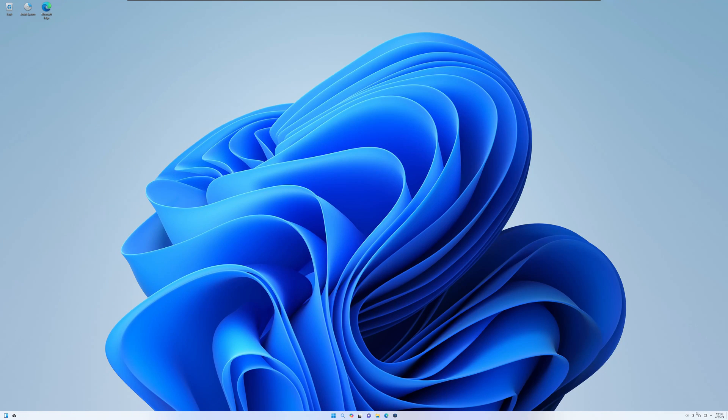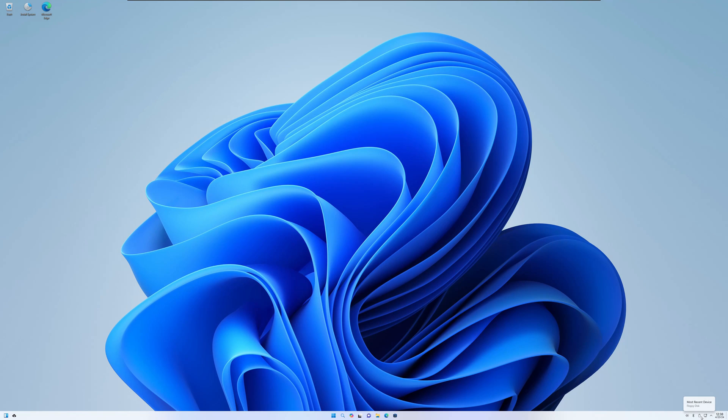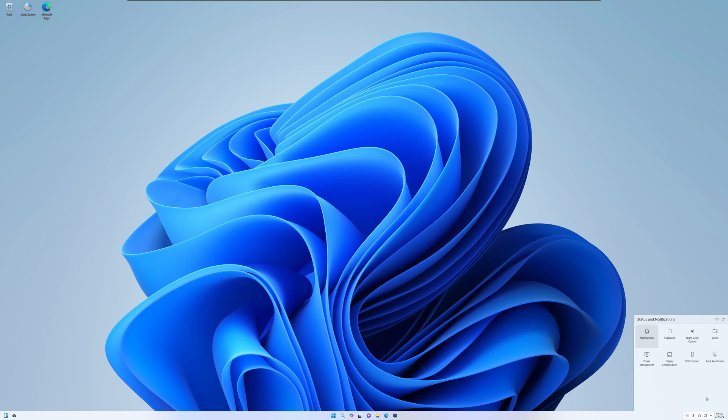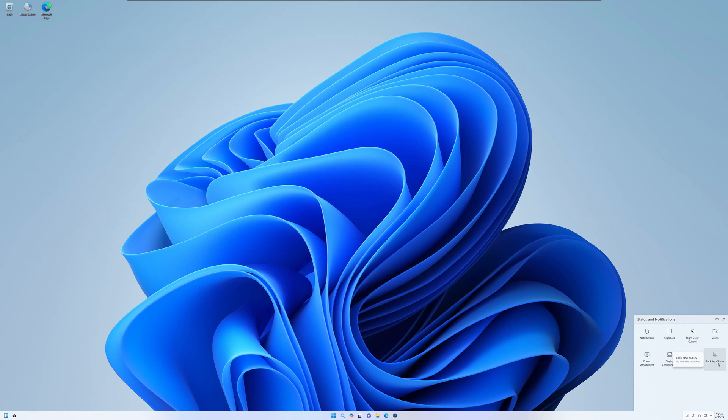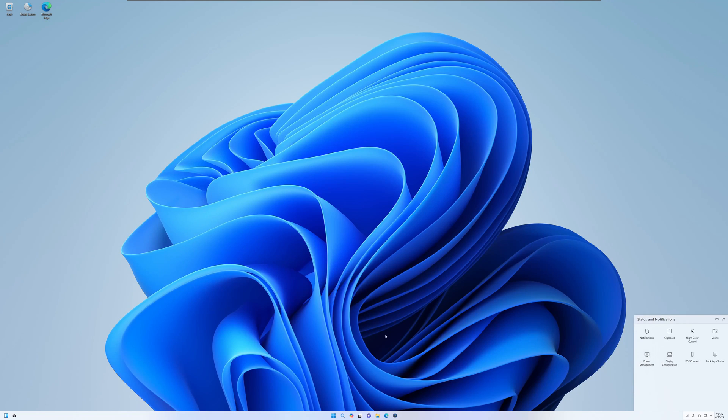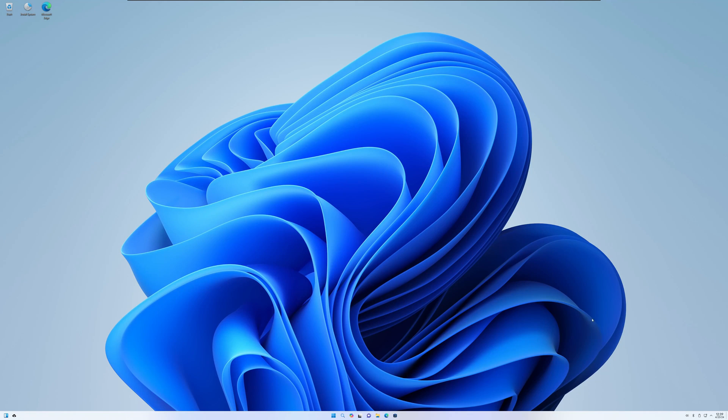Let's just take a look down here in the corner. We've got volume, Bluetooth, most recent device, networks. Let's see what's hiding in the system tray here. Notifications, clipboard, vaults, lock key status, IDE connect, display configuration, and power management. So again, a little different than the typical Windows 11 layout. But still, not bad. Pretty nice.